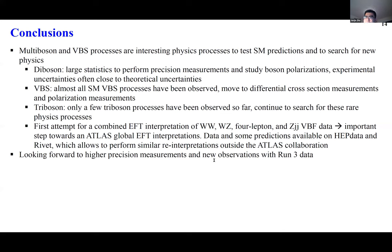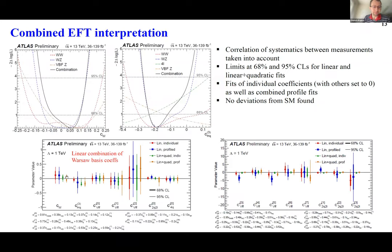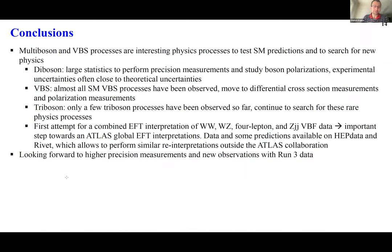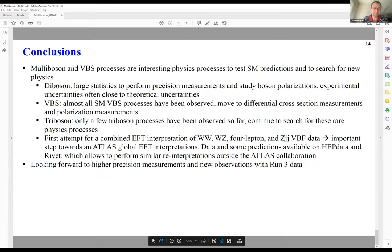Thank you very much for your attention. Thank you, Junji. We truly live in a good time when all these vector boson fusion processes are highlights of the program in ATLAS and CMS.